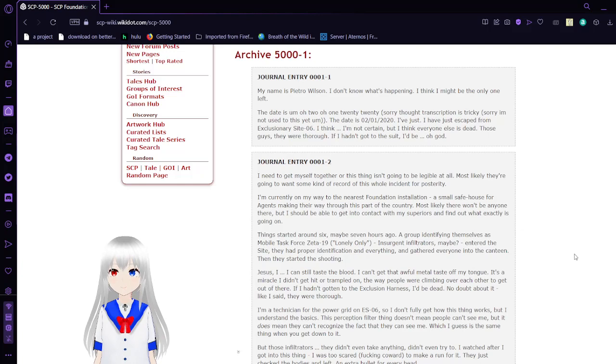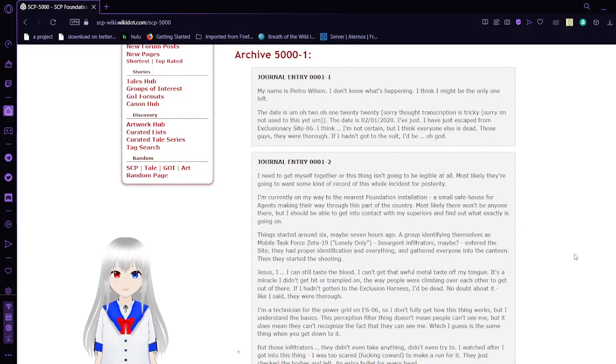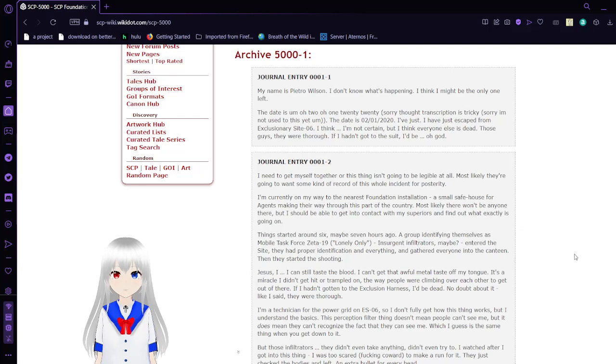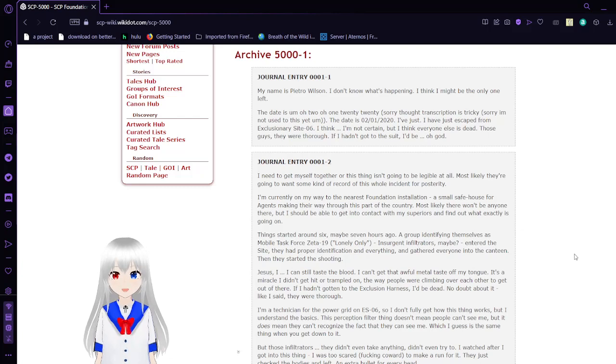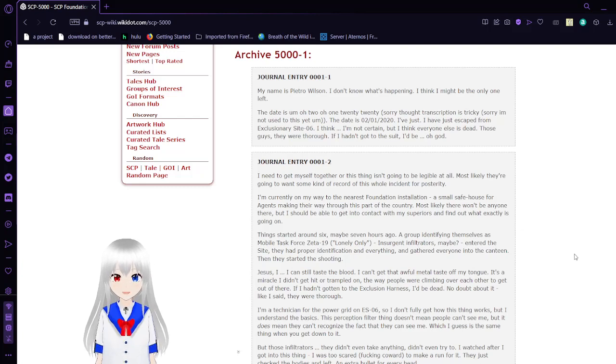My name is Pietro Wilson. I don't know what's happening. I think I might be the only one left. The date is 02/01/2020, February first 2020. I've just escaped from Exclusionary Site 06. I think, I'm not certain, but I think everyone else is dead.